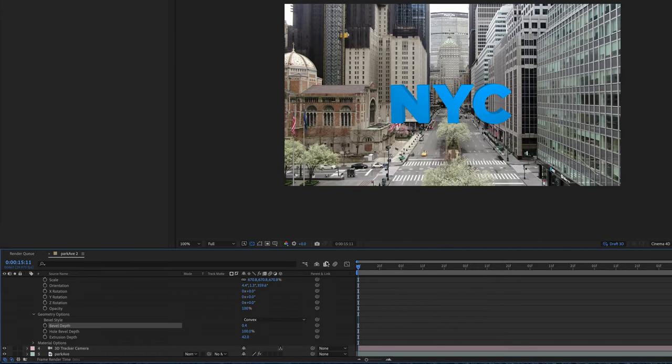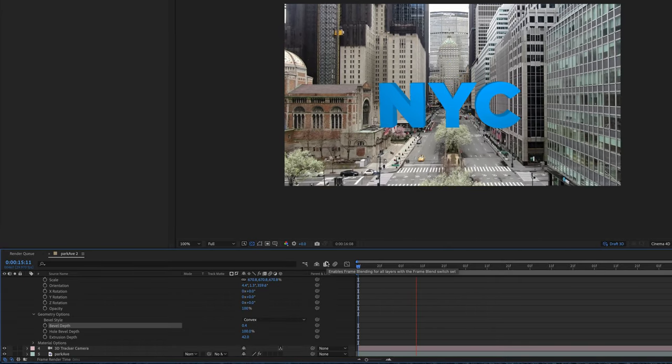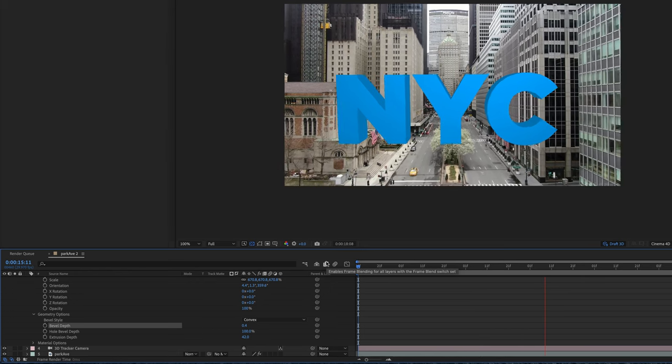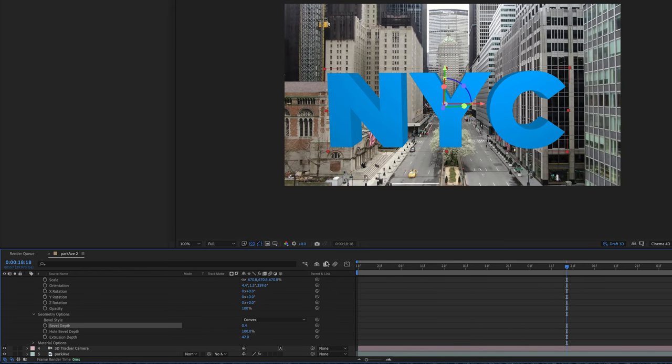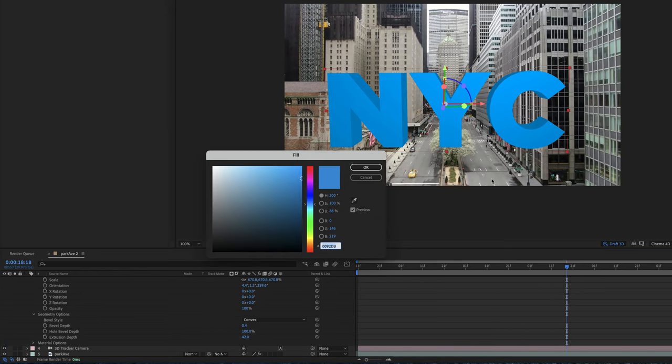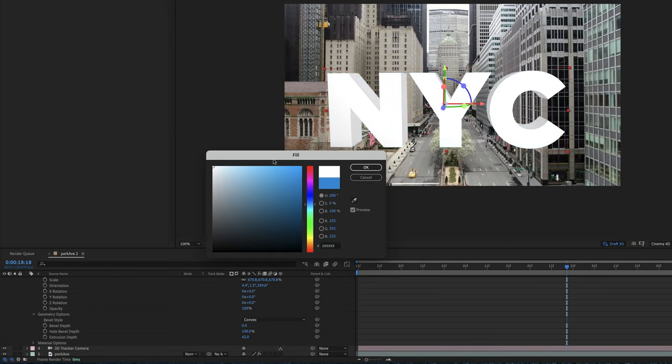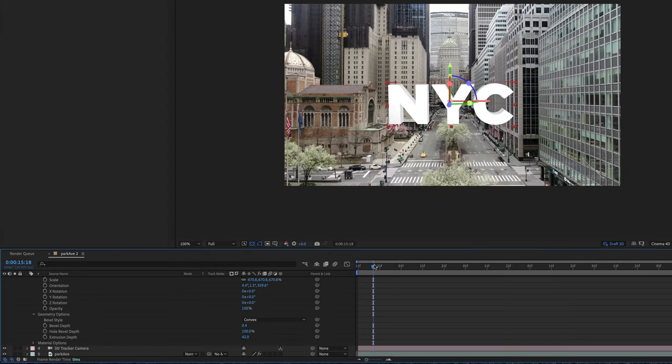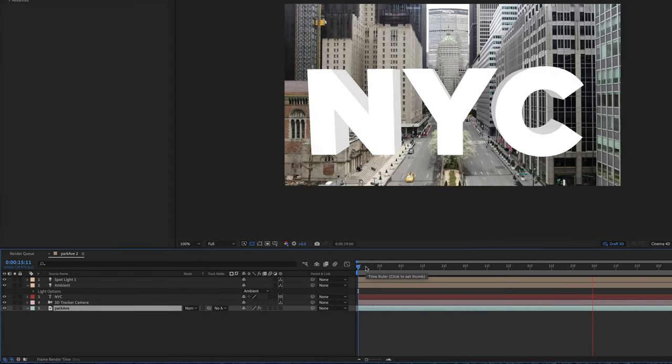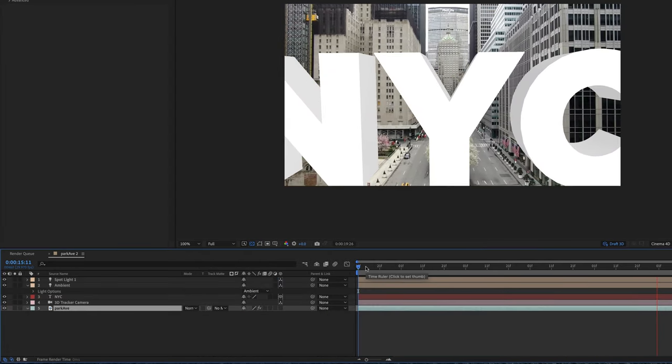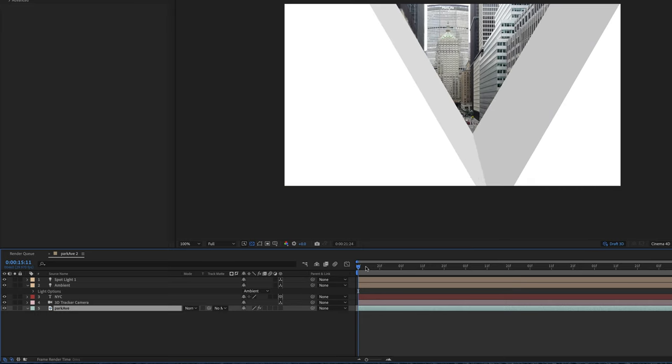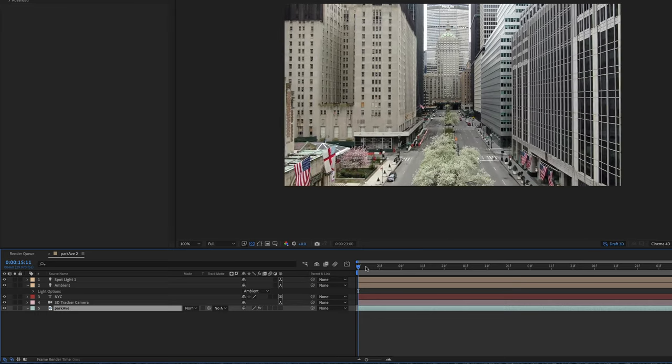And you can pretty much move it anywhere you want and you can change the color so let's say maybe I wanted it white and change it to white. There you go guys. It's pretty simple to do. Lots of fun and you can make some pretty cool effects.